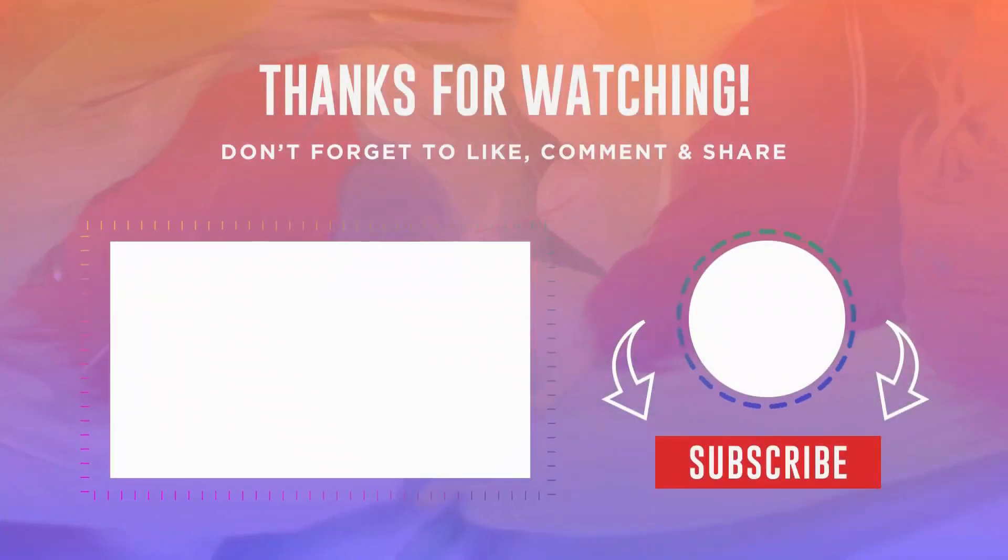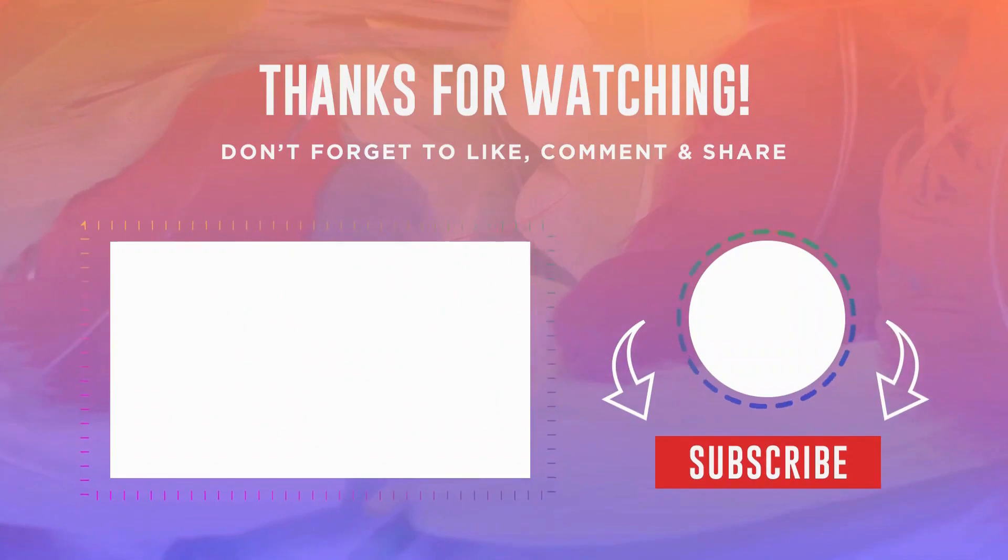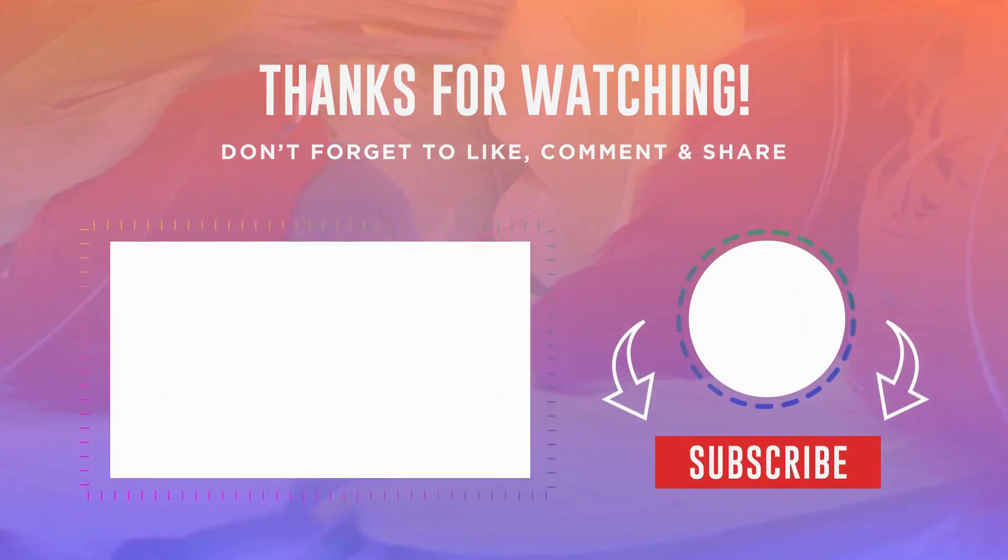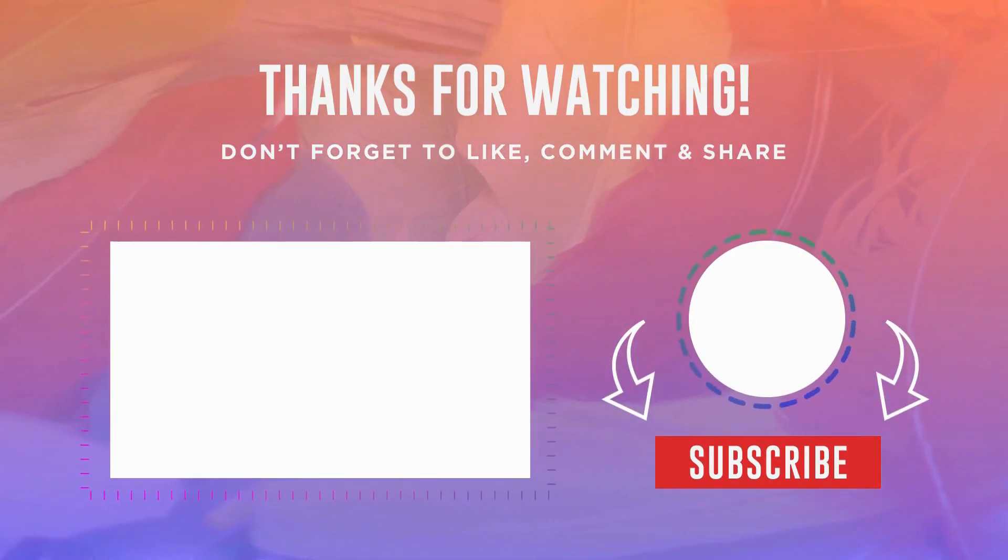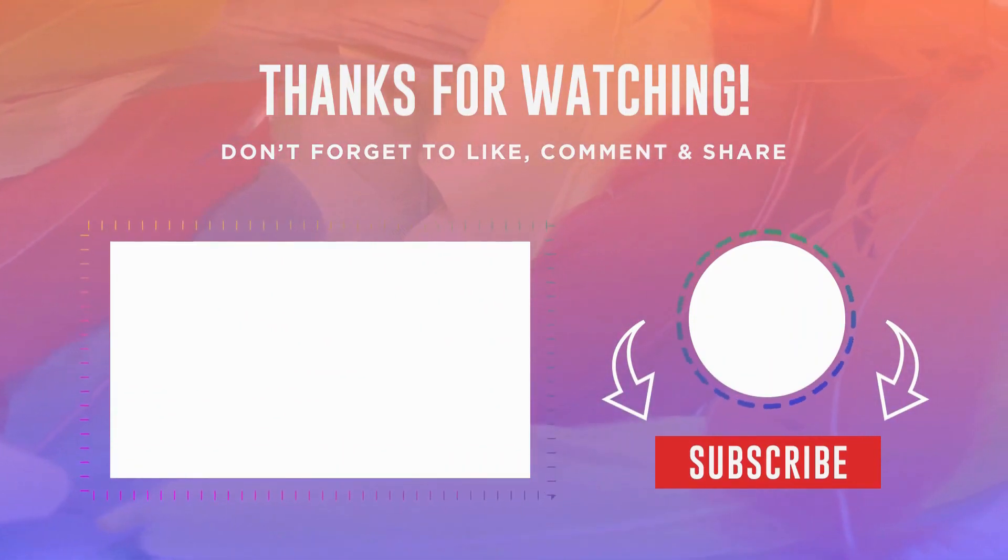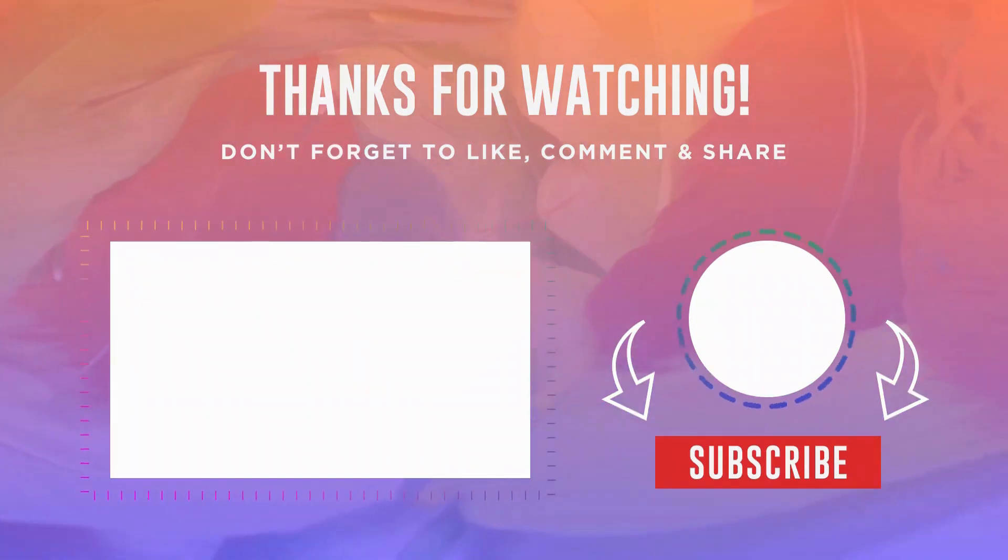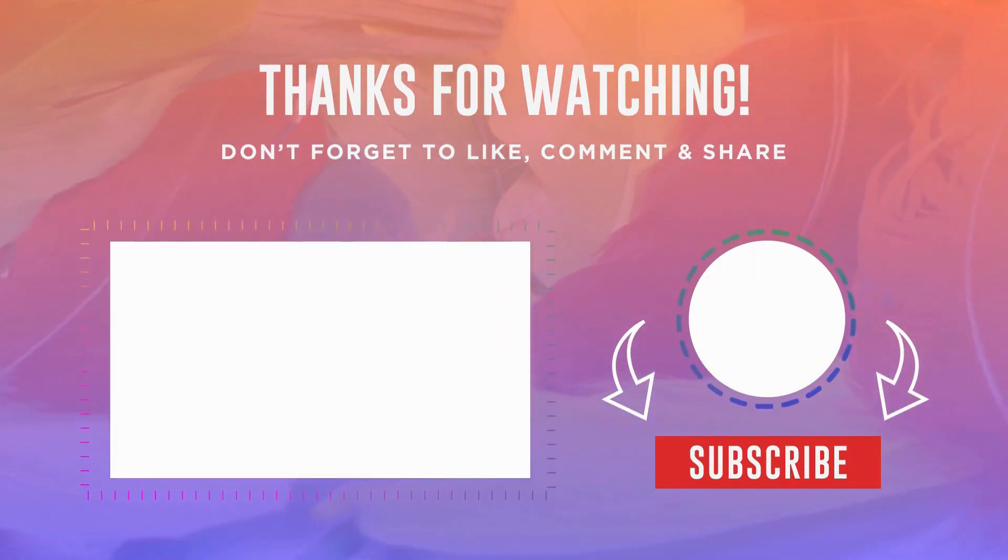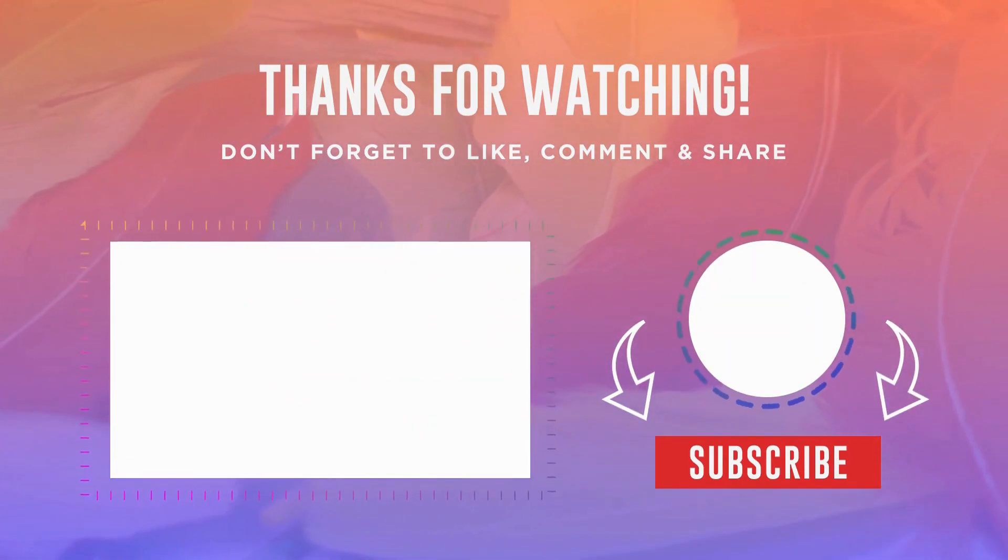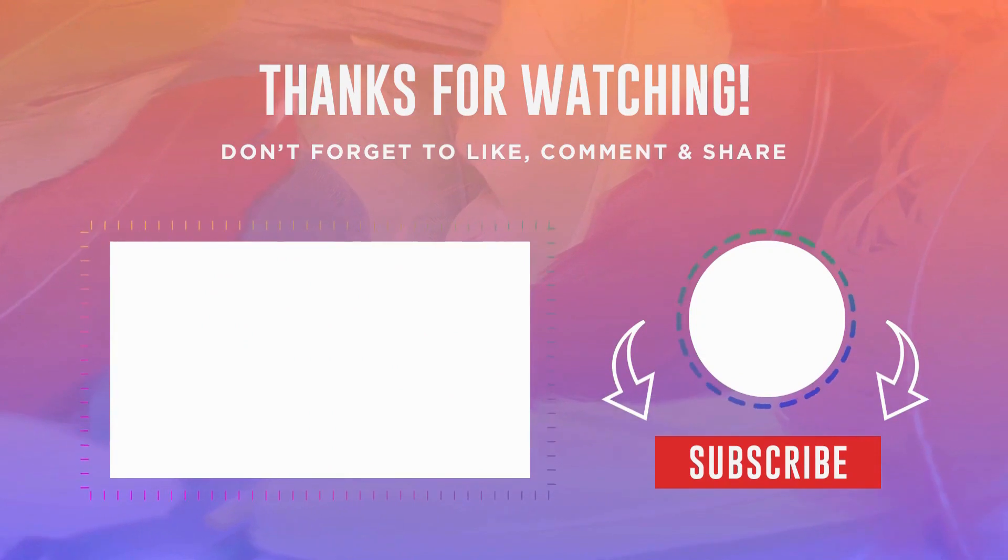Thank you for watching. If you found this video helpful, please like, share, and subscribe for more tutorials. And don't forget to leave a comment if you have any questions or suggestions for future videos.